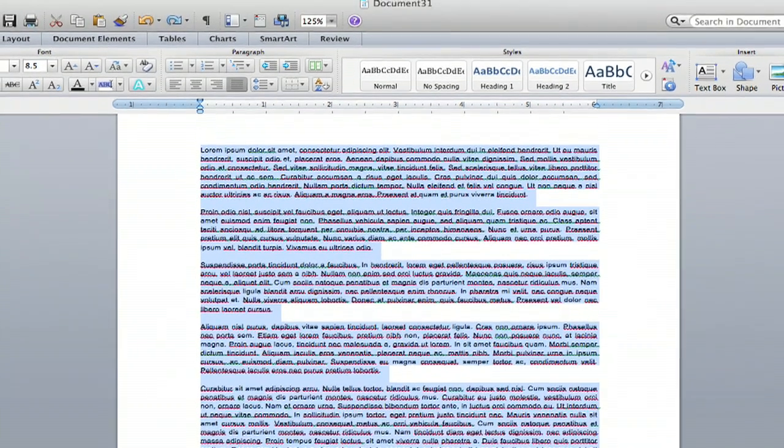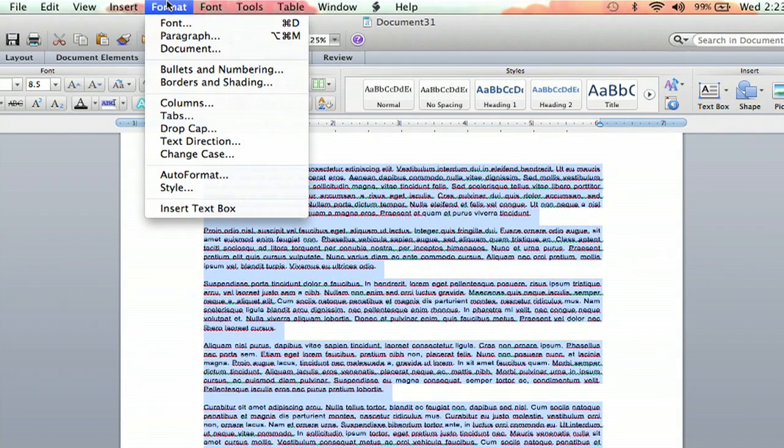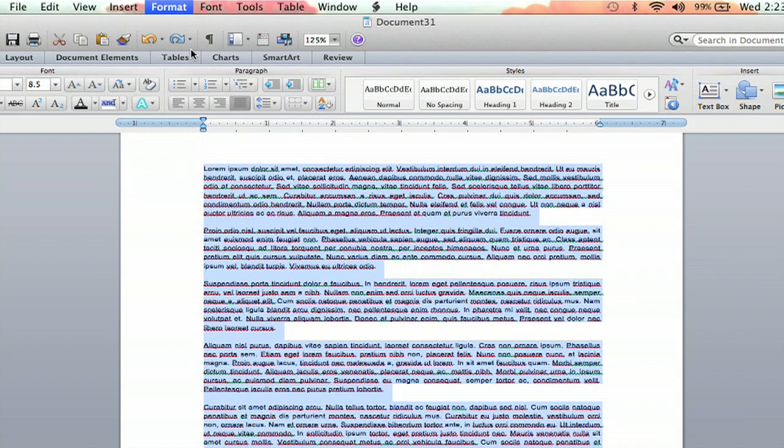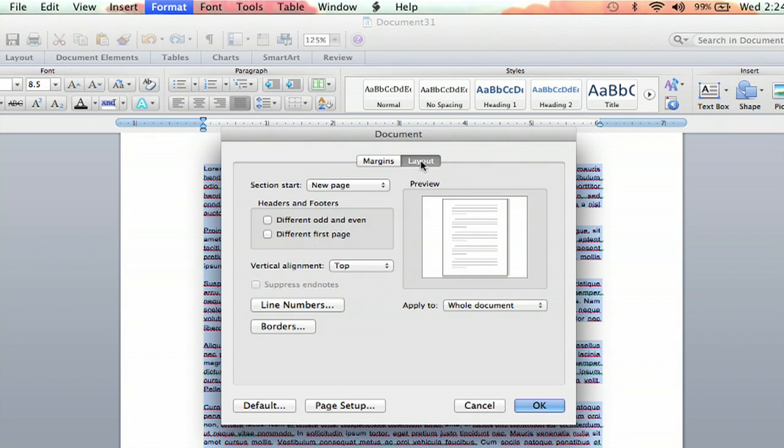And then I'm going to go up to Format, click it, and I'm going to click Document. And within here, there's two options. There's Margins and Layout. I'm going to click Layout.